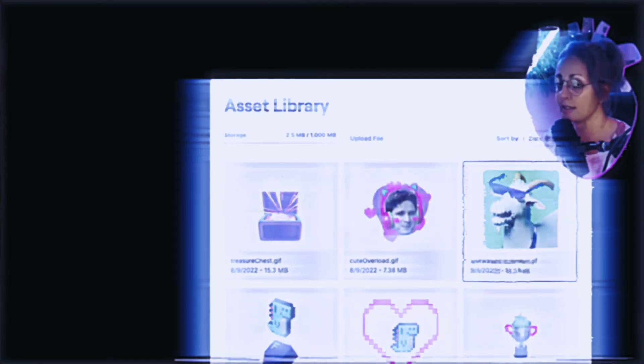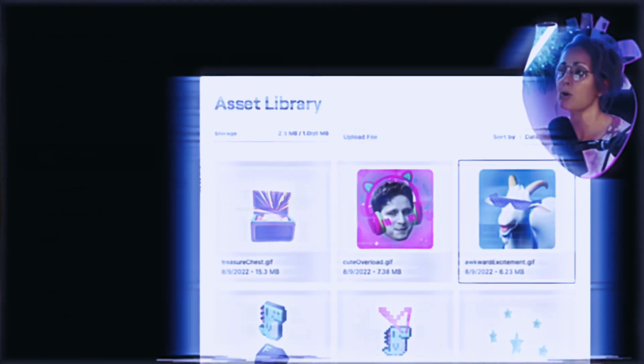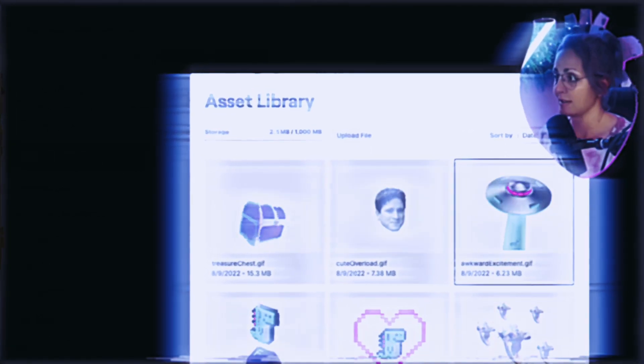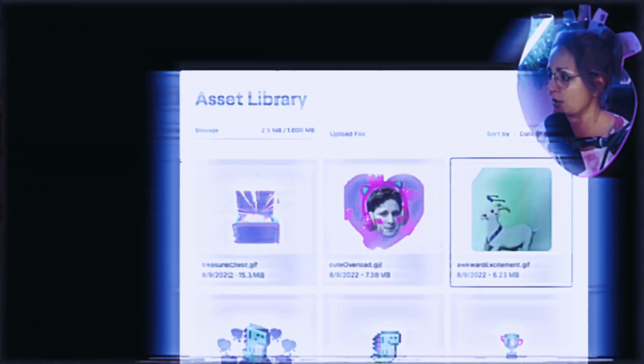I mean, I cannot think of anything that doesn't go along better in my stream than awkward excitement that have just recently been released by Twitch.